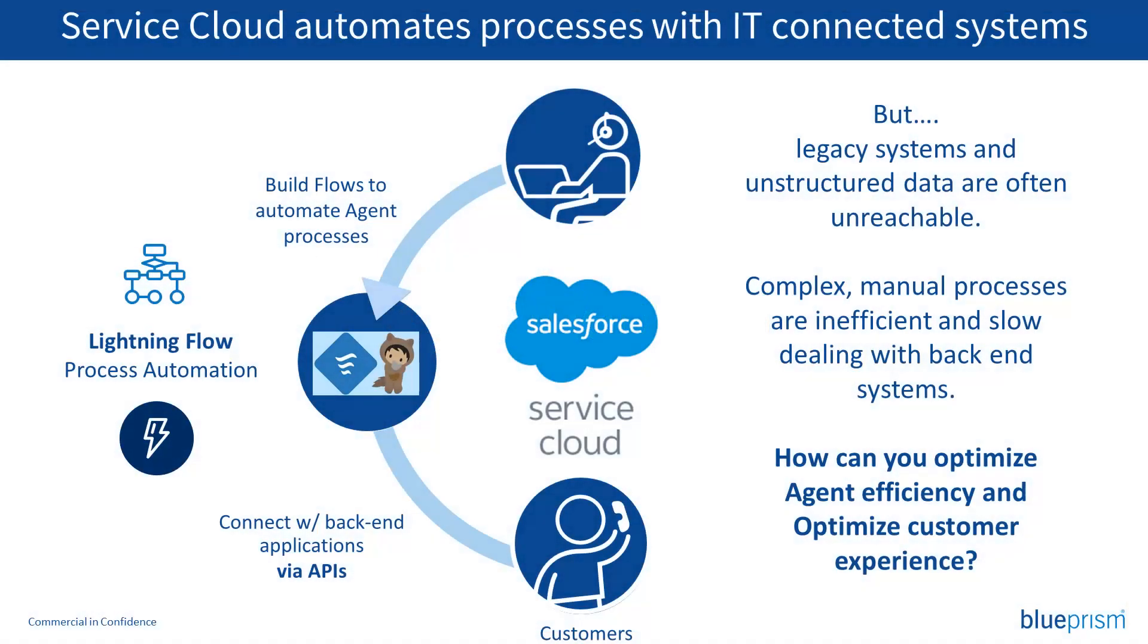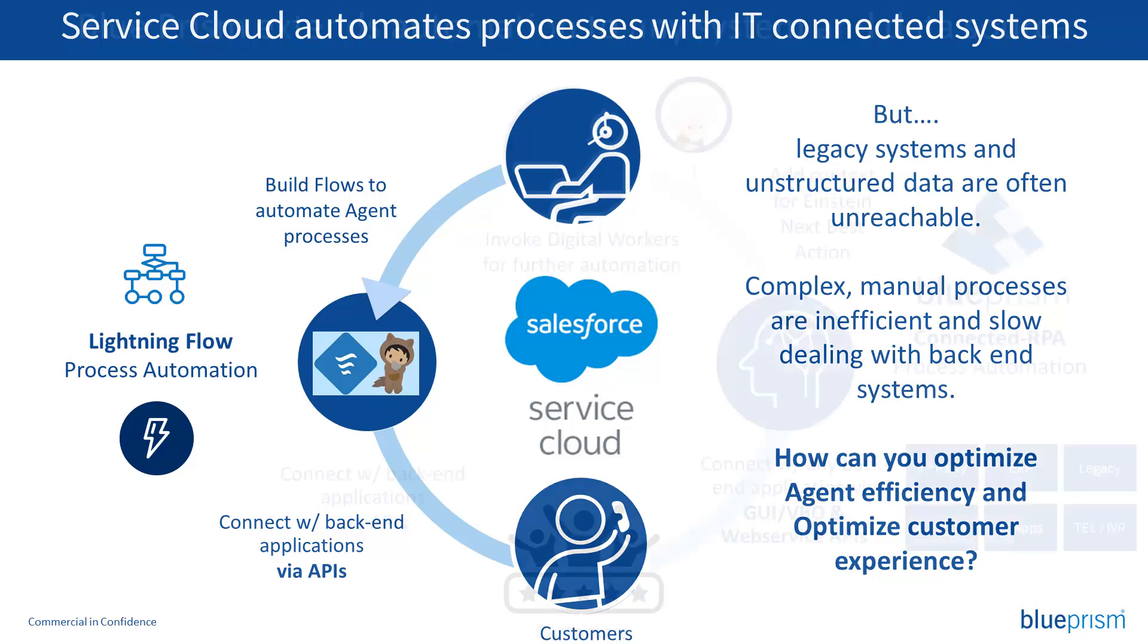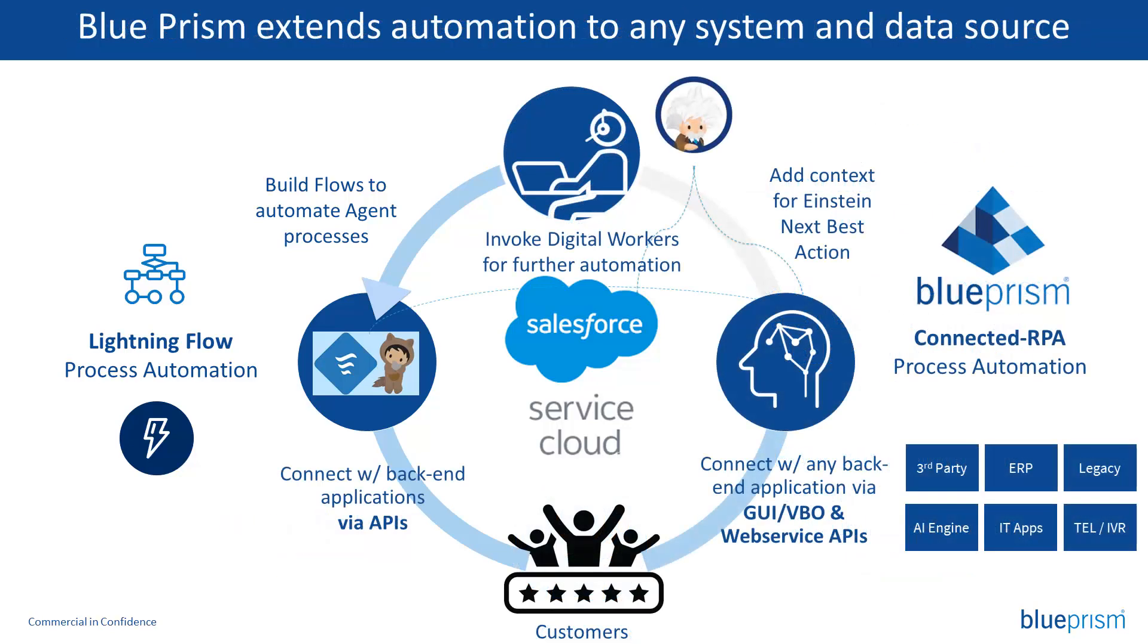External systems can invoke Blue Prism processes through a variety of means, including web services. In this case, we'll see what happens when an IVR system interacts with Blue Prism.